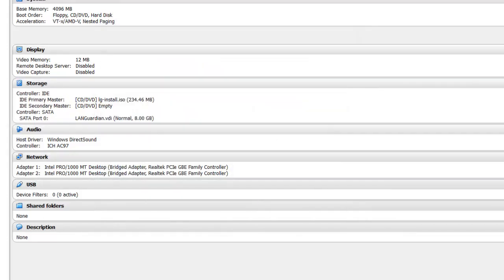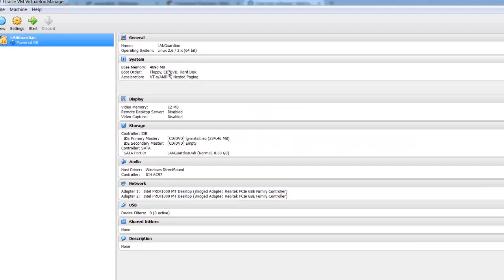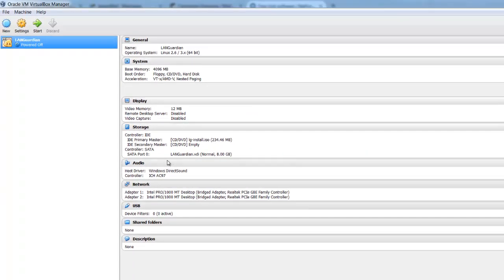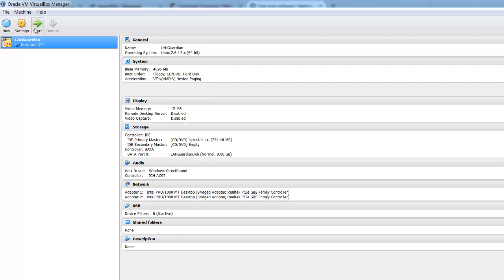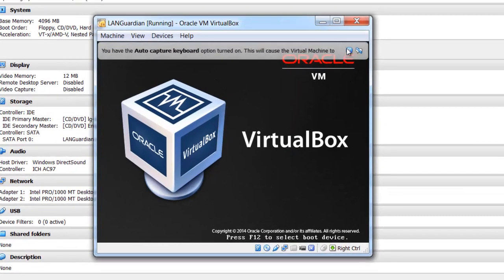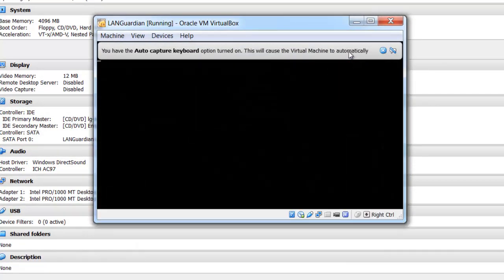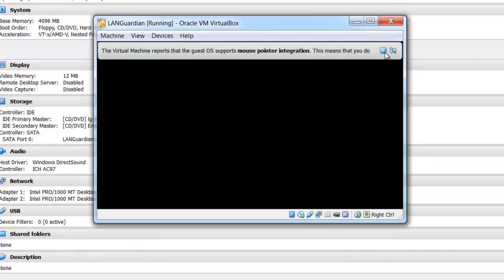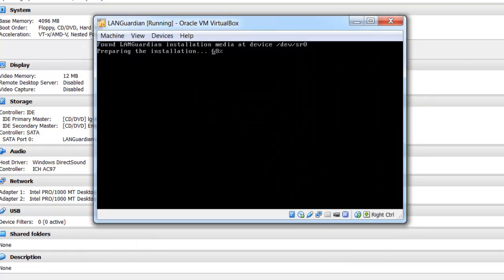So we've got four gigabytes of memory, we've got two network cards, and we've got the ISO chosen there as a CD, and we power it on, let's close that message there. Now what you should see is LANGuardian installation, it's booting off the ISO, which is exactly what I want.